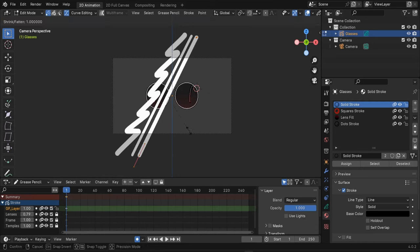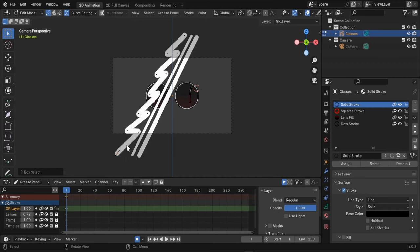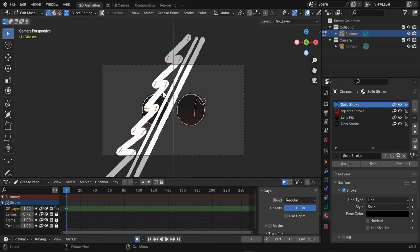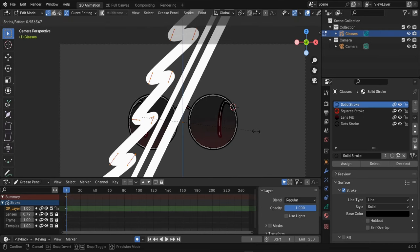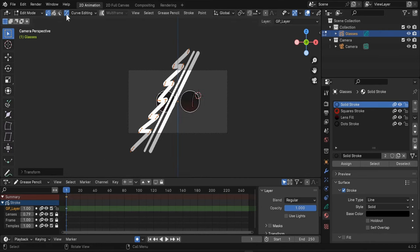Now let's select this guy again, hover over it and L. I think I will decrease its thickness so Alt-S. And now we can go out of curve editing mode.